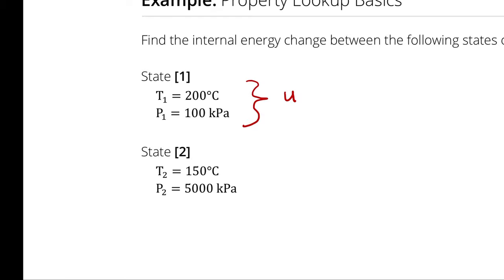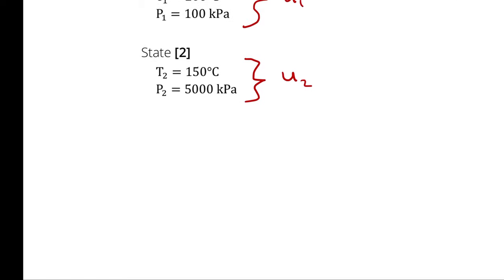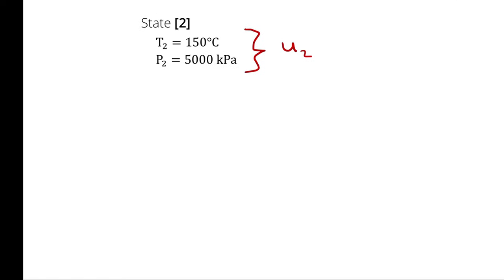At state 2, the two independent intensive properties which fully define our state point are also temperature and pressure. From those two independent intensive properties, we can fully define state 2 and determine, among other things, the internal energy. So we have enough information to determine U1 and U2, and what the problem wants us to do is determine the change in internal energy, which is just U2 minus U1.